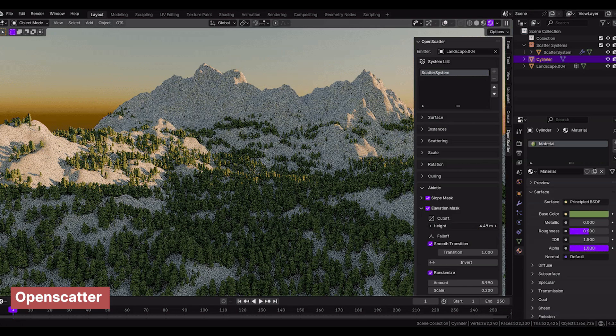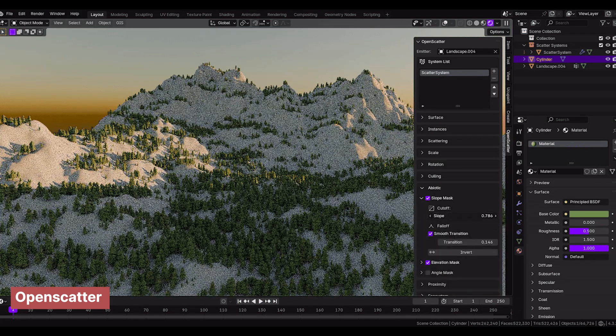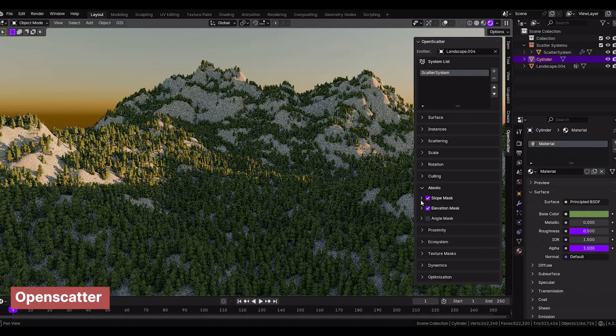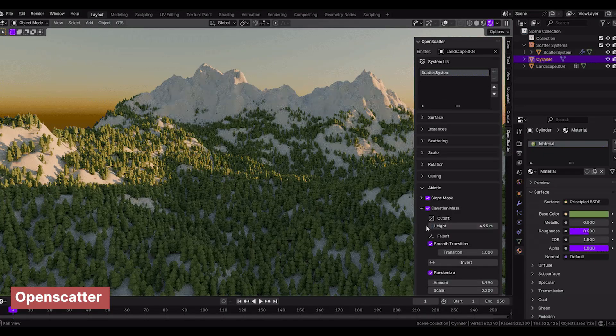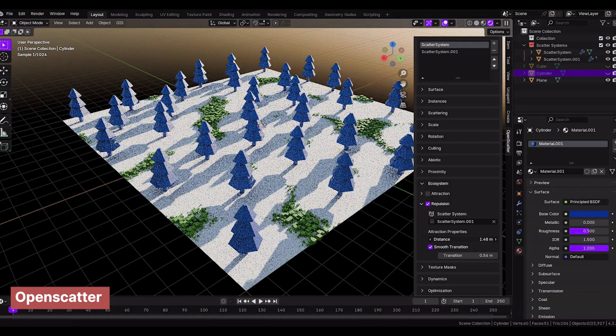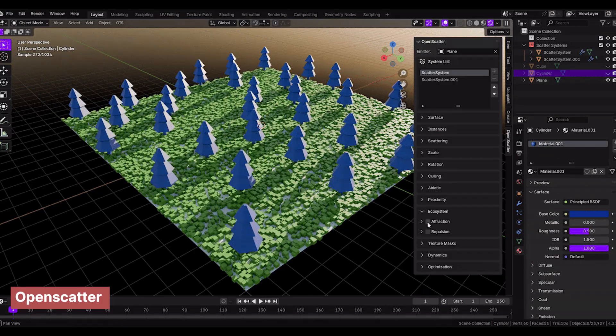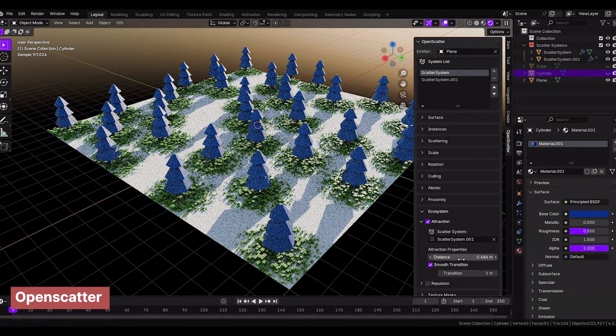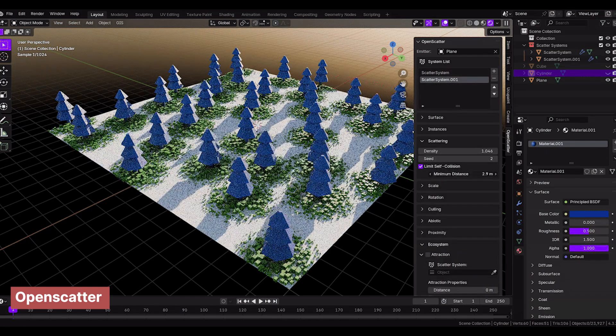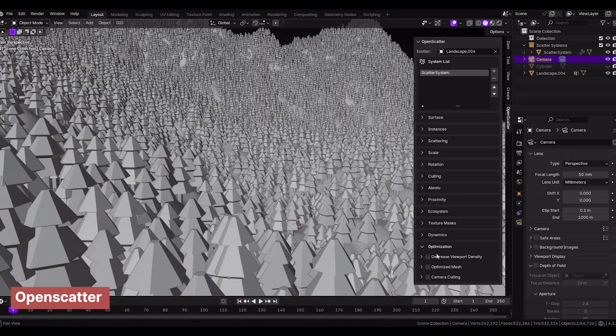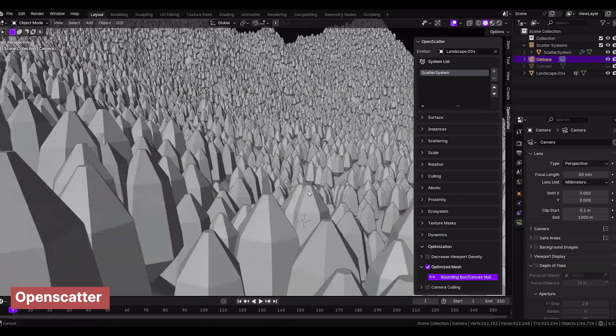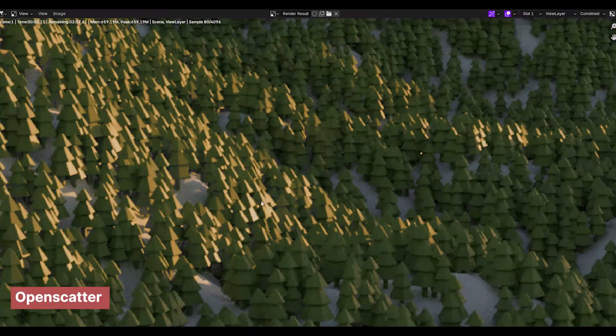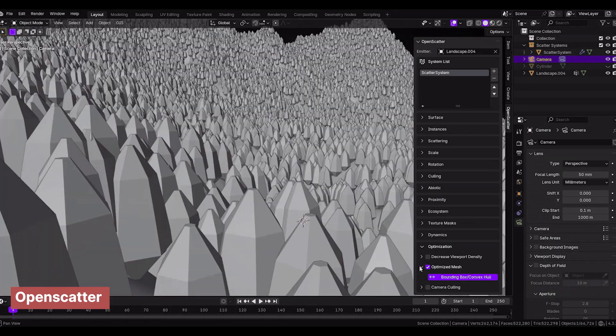One thing you will constantly do in every scene you create in Blender is scatter objects. These could be trees, vegetation, grass, street props, people, animals, buildings, basically anything you need in large numbers to be realistically spread throughout your scene. There are many ways to do this, including the particle system or geometry nodes, but those methods require starting from scratch and lack optimization, meaning you won't be able to add as many objects as you want. That's why an add-on like OpenScatter is a godsend.